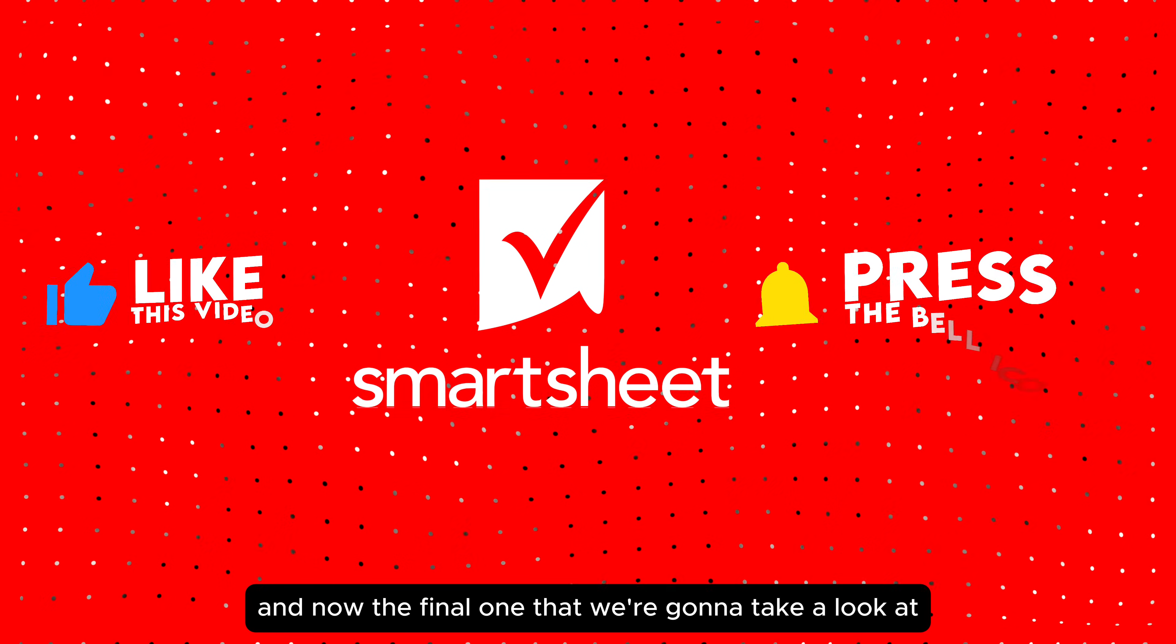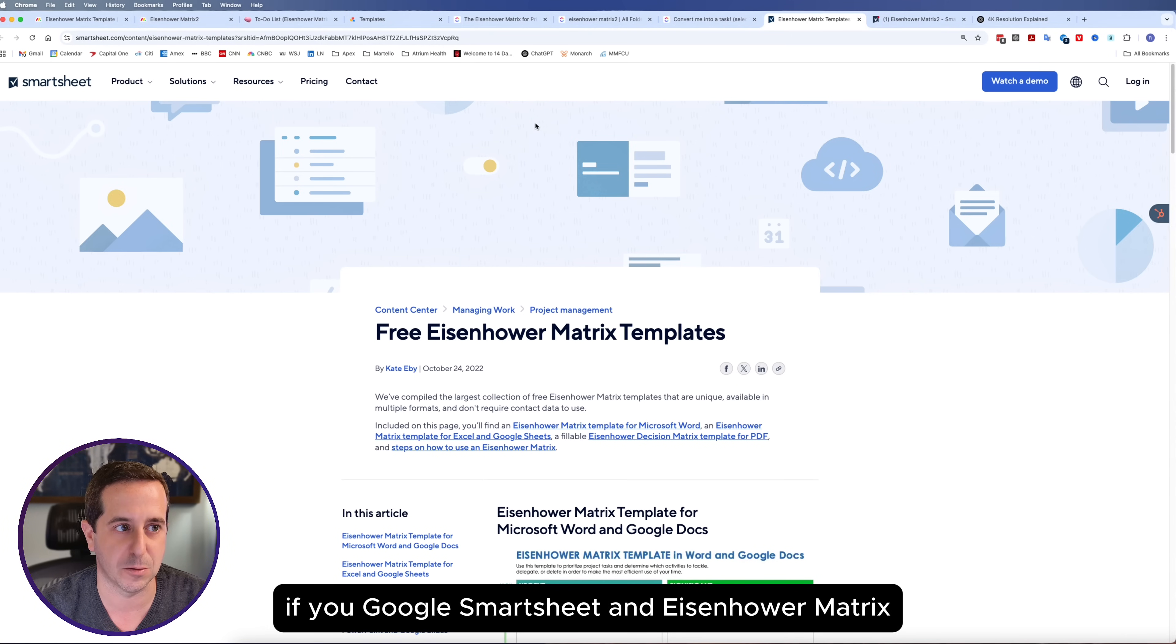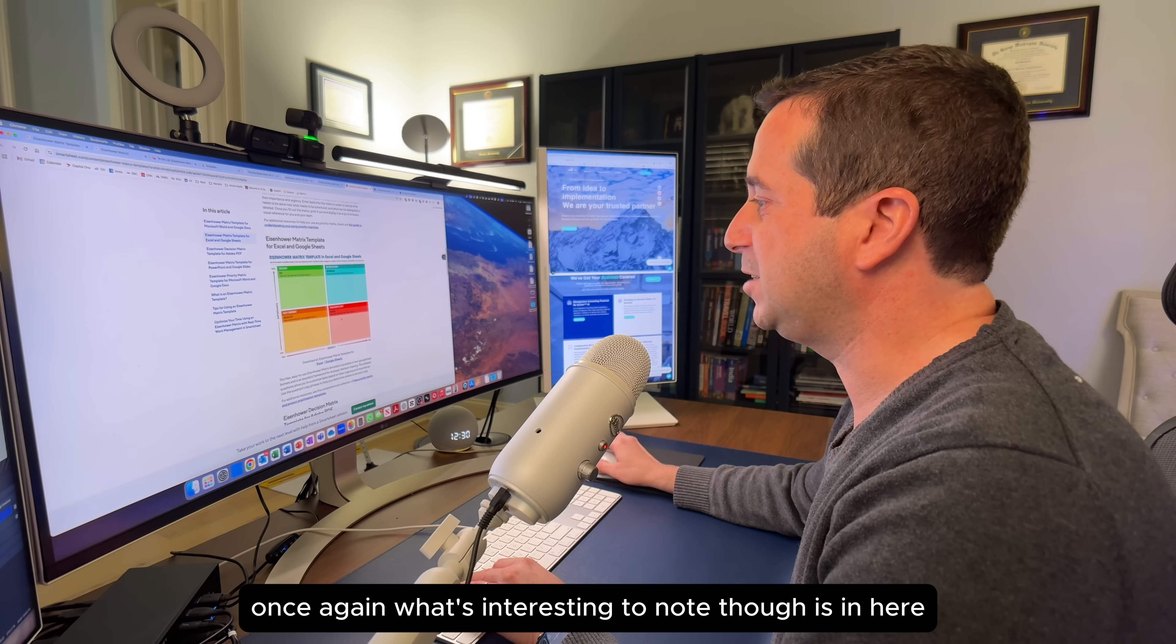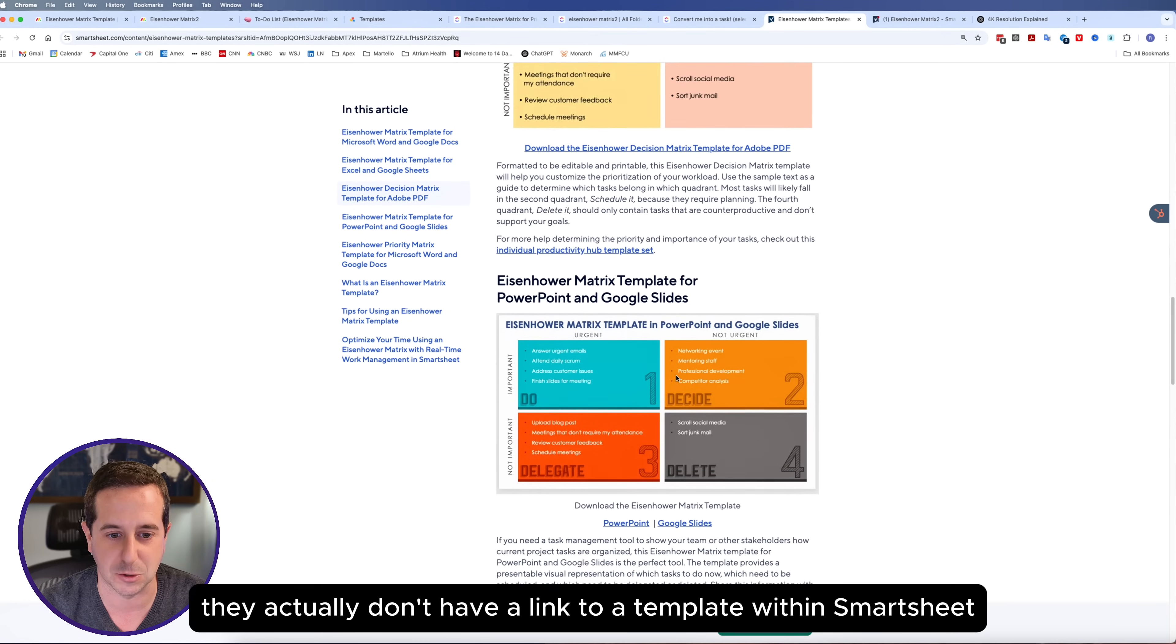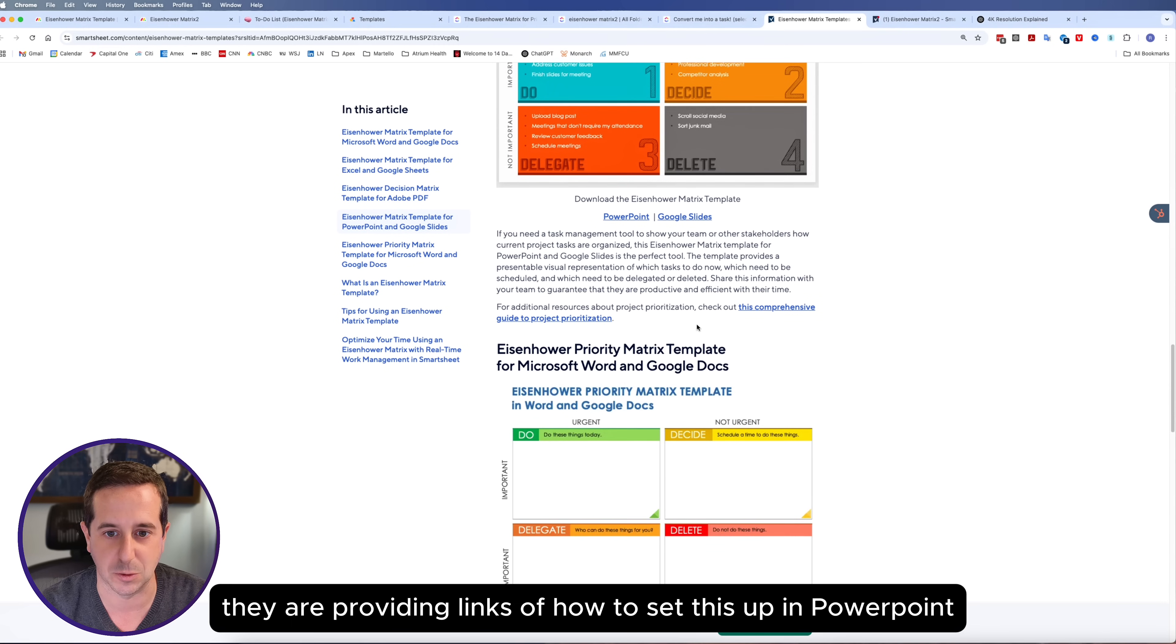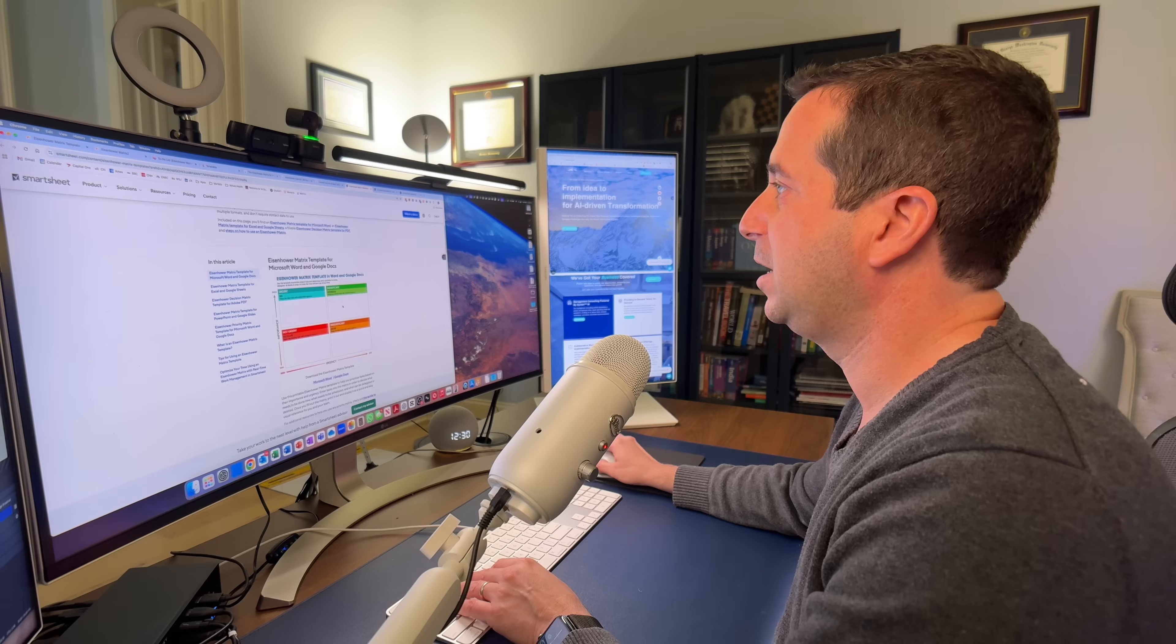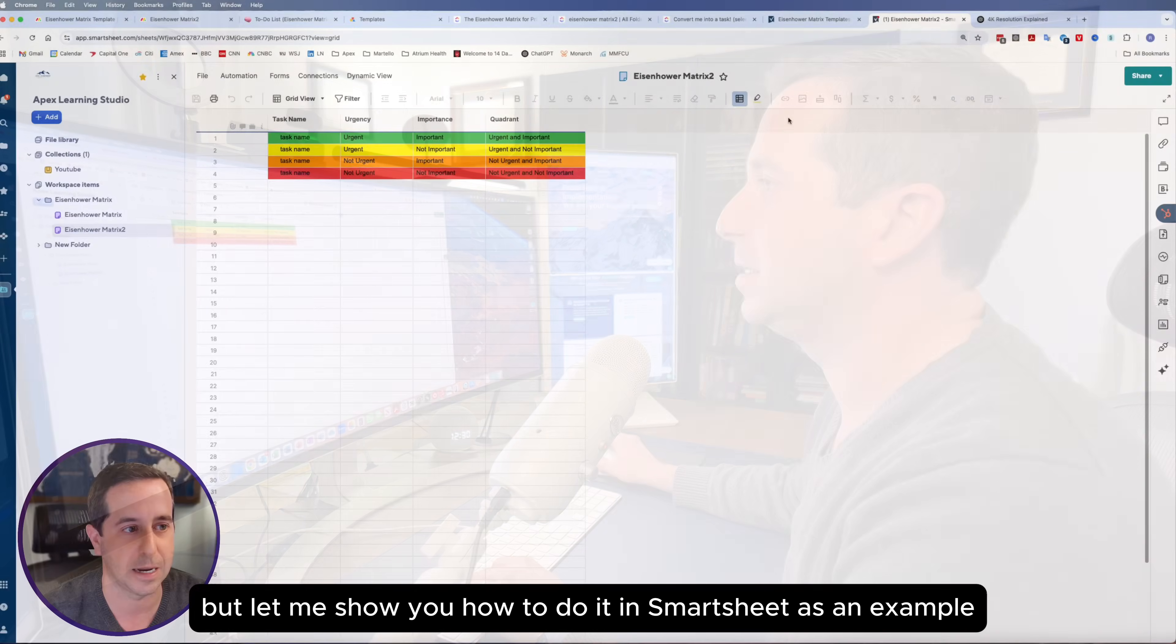The final one that we're going to take a look at is the Smartsheet tool. Same thing, if you Google Smartsheet and Eisenhower Matrix, it will take you to this website where they have great examples of layouts of the quadrants. What's interesting to note is in here they actually don't have a link to a template within Smartsheet, but rather they're providing links of how to set this up in PowerPoint or Google Slides or Word or Google Docs or all the other tools besides Smartsheets, which I thought was interesting. Let me show you how to do it in Smartsheet.